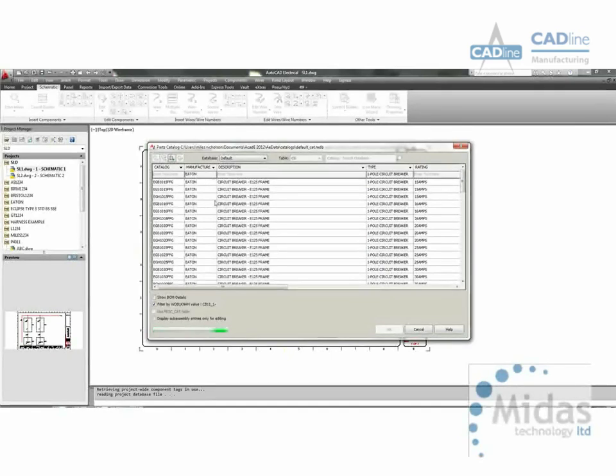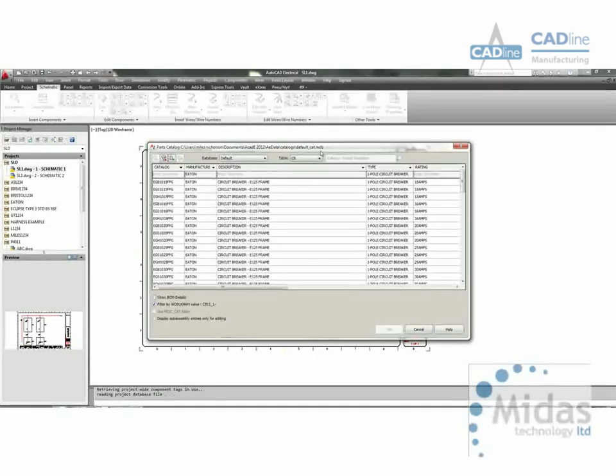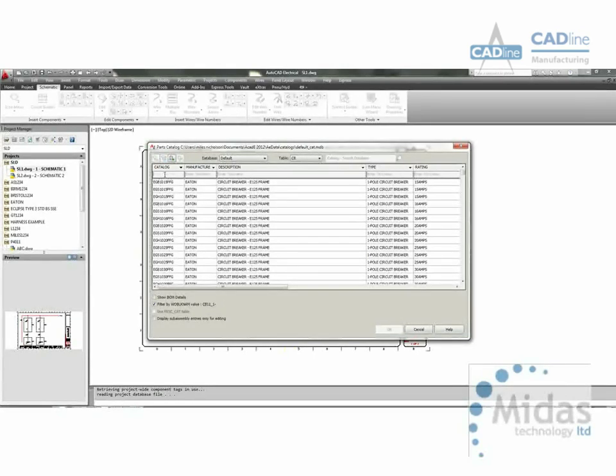Of course you can also add your own components and these can be imported through Excel into the Microsoft Access database very easily.